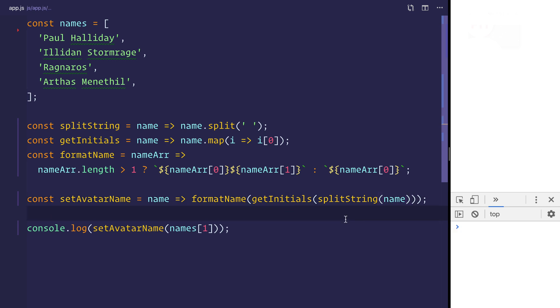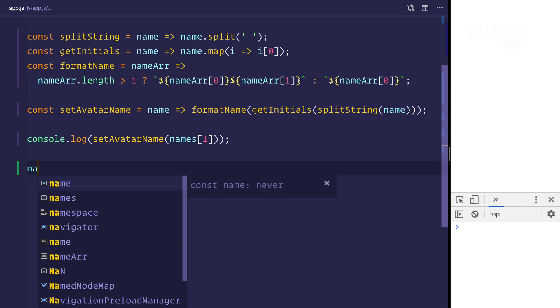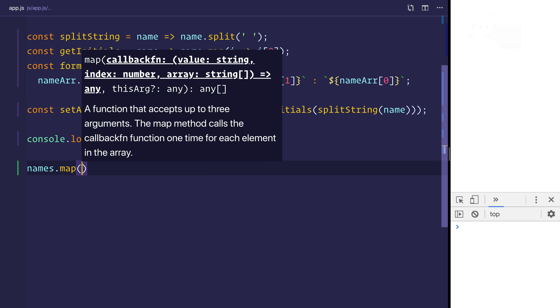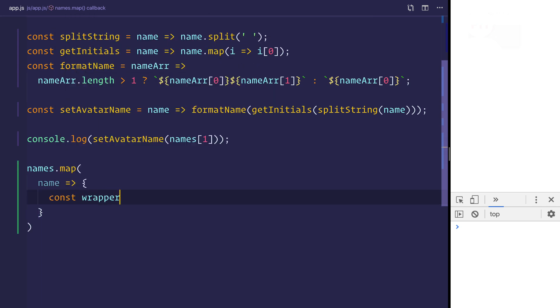At this stage, we now need to display this on screen. So let's do a names.map, and that will map over each item inside of that names array. We'll get back a name. And then inside of this, we can define a wrapper.